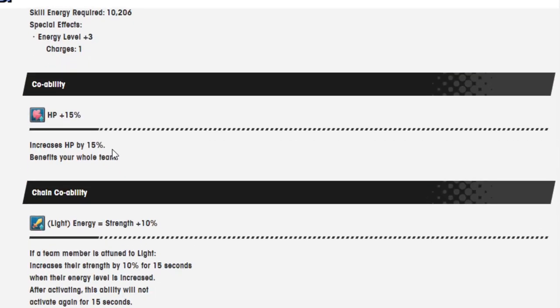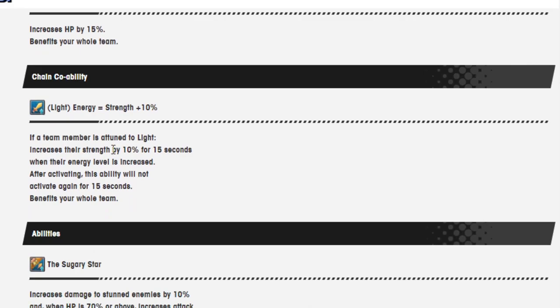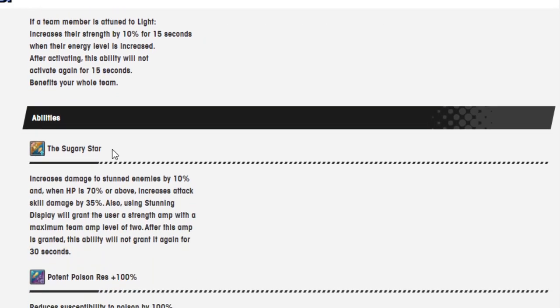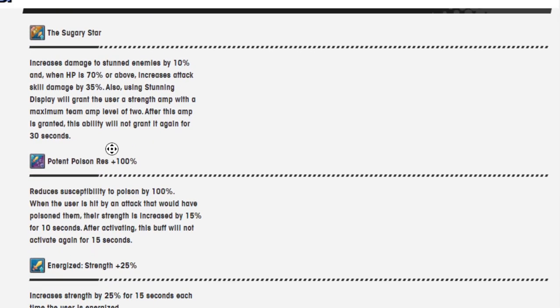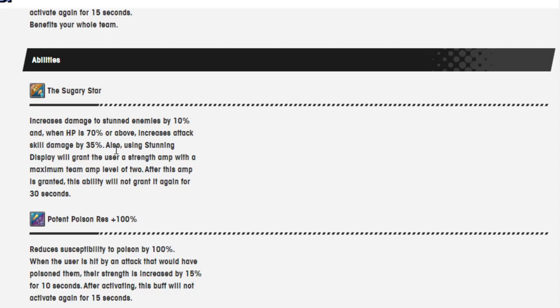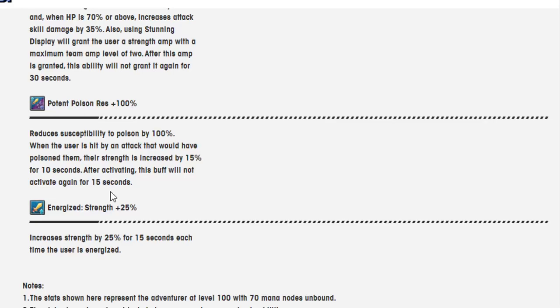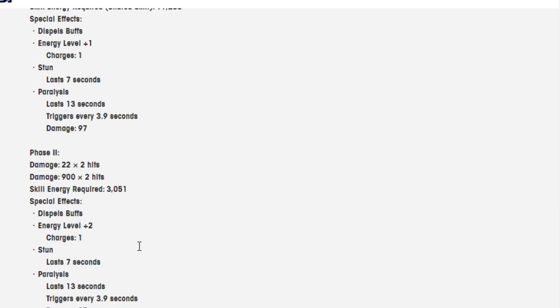HP is 15%, that's her co-op ability. Chain co-op ability is light energy equals strength 10%, so basically useless if you're under nihility. The Sugary Star, this is her first ability: increases damage to stun enemies by 10%, and when HP is 70% or above, increases attack skill damage by 35%. Also using Stunning Display will grant the user a strength amp max level 2 for 30 seconds. Potent poison resistance 100%, and energized strength 25%, increased strength by 25% for 15 seconds. When the user is energized again, dead ability in nihility content.